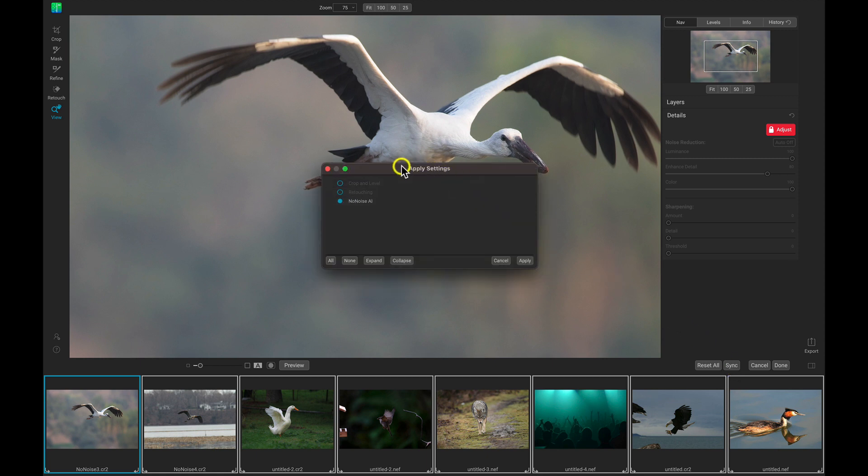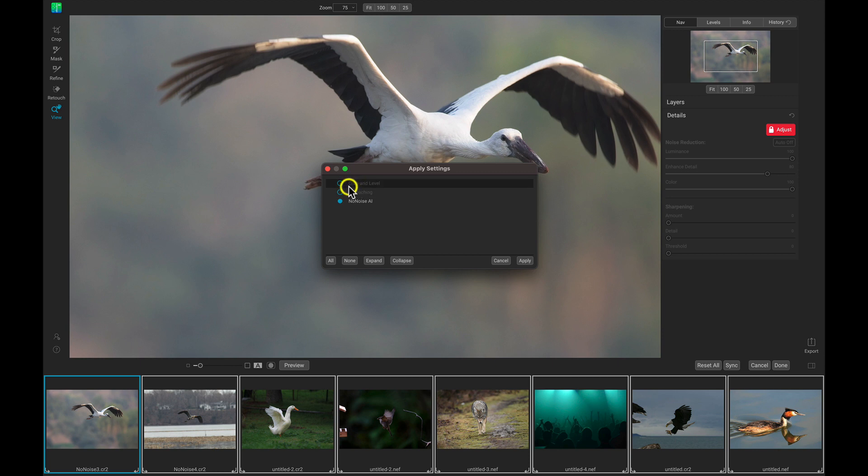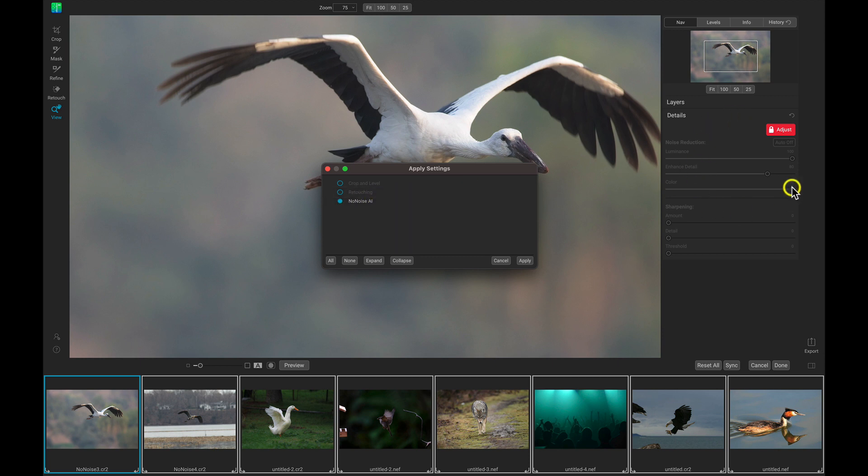And now I have this apply settings dialog. Now if I were to have cropped or leveled or retouched this photo in any way, I could choose to apply those settings as well. But I'm just going to choose this no noise AI section here to make sure that the details over here are applied to these other photos. So let's just choose apply.